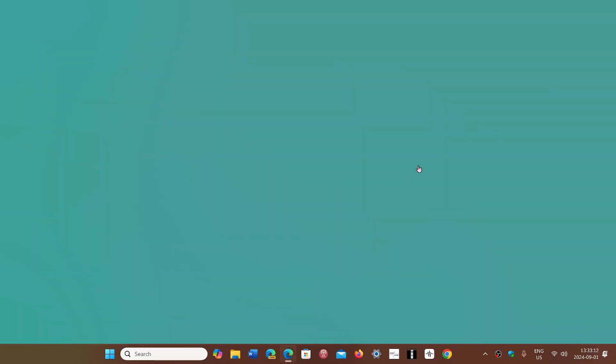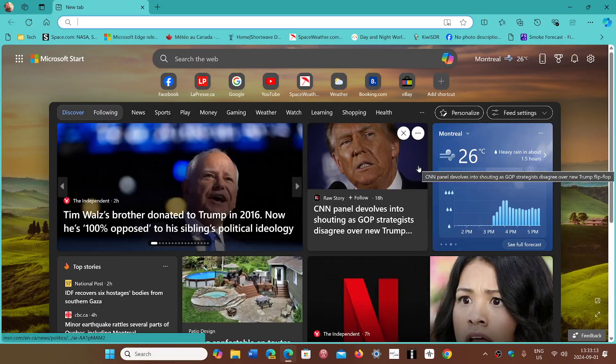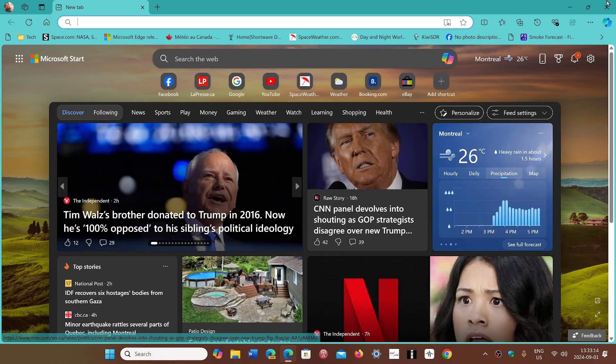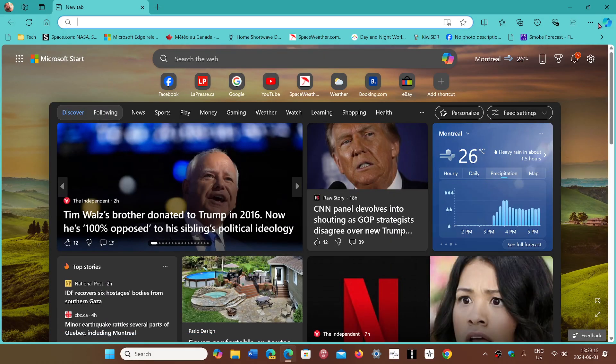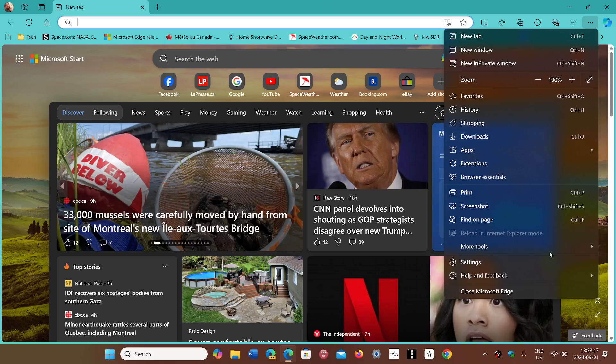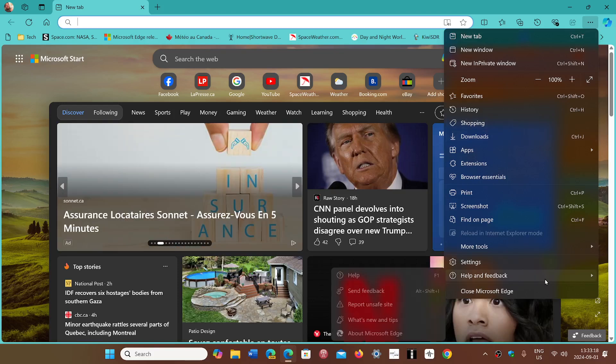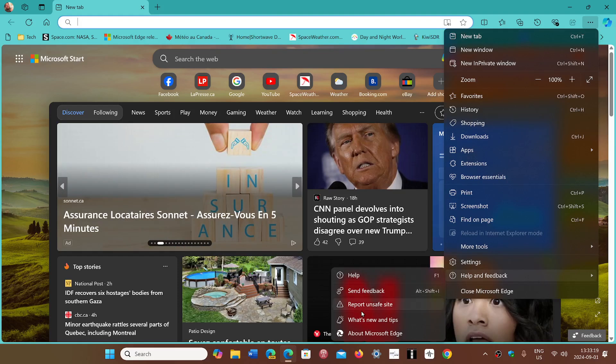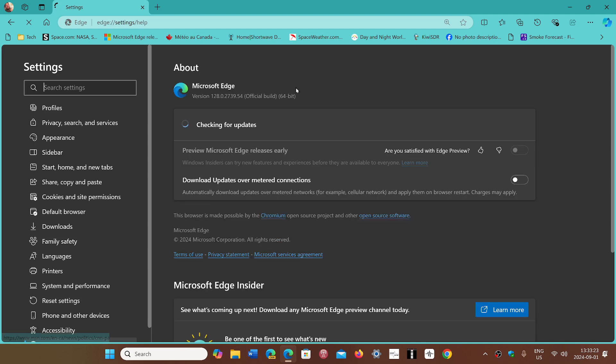If you go to the upper right corner three horizontal dots, help and feedback, and about Microsoft Edge, you will have been moved to version 128.0.2739.54. This fixes one bug - there was apparently a problem